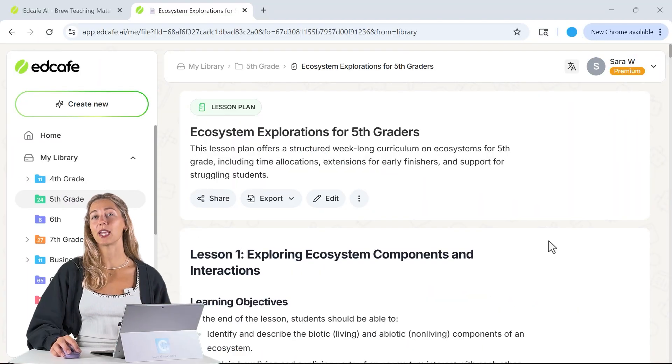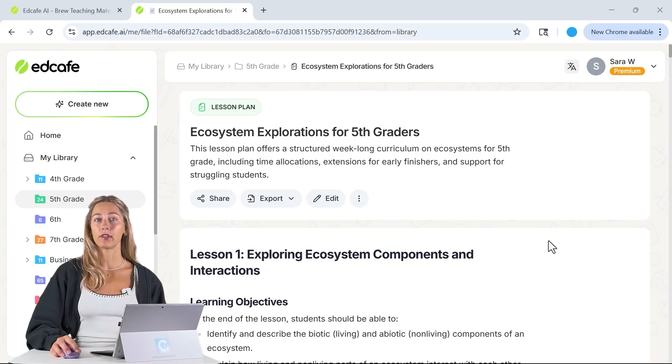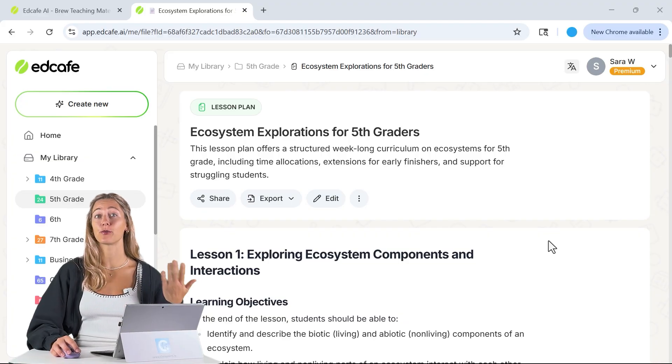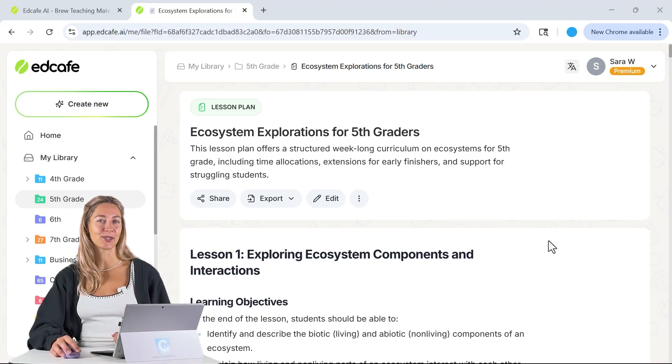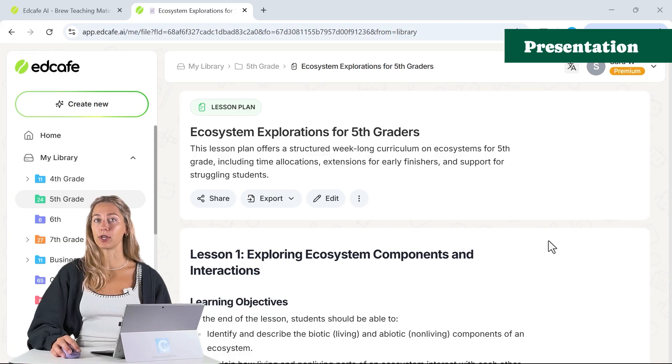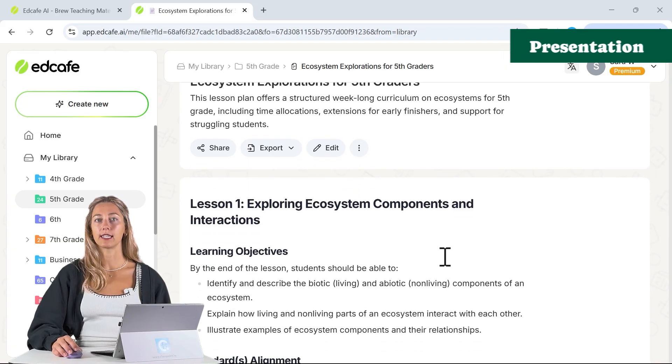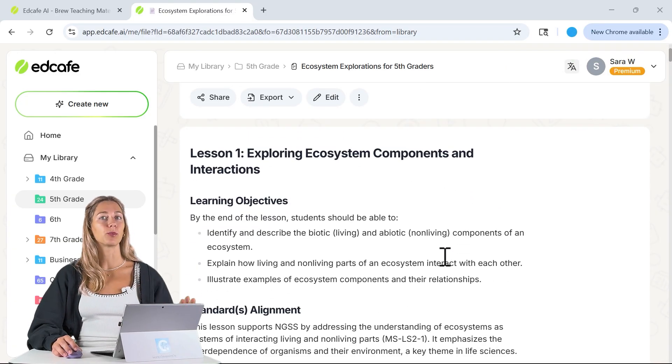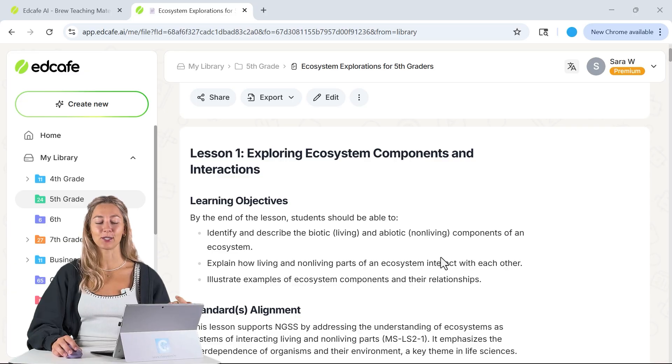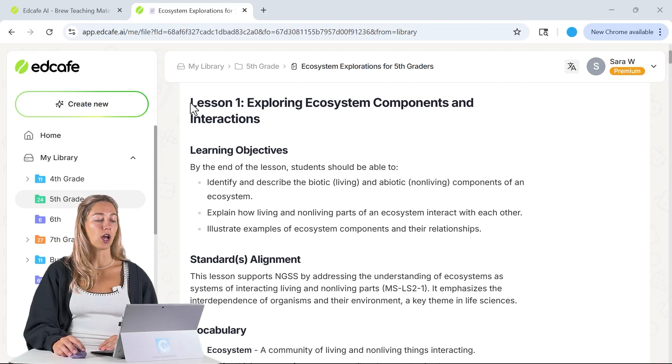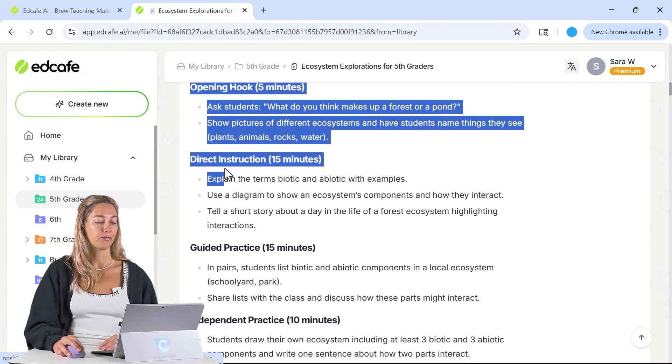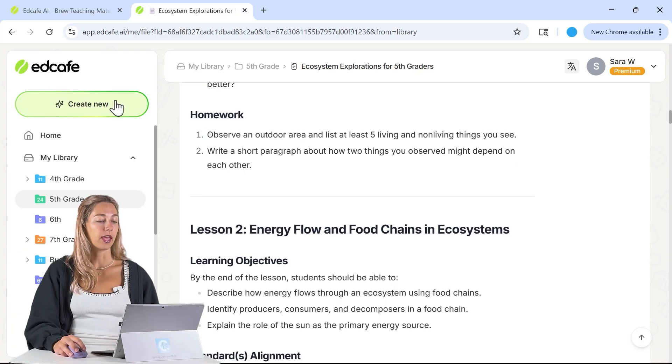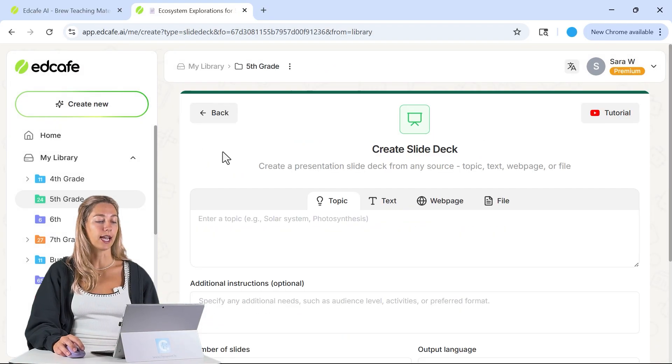To fully complete your lesson prep, we can use each one of these lessons to further create resources for teachers and for your students. Let's start by creating a presentation. We already have our lesson, now we need the presentation to deliver our content. We can just copy our lesson one here, and then in our create new, let's go to slide deck.